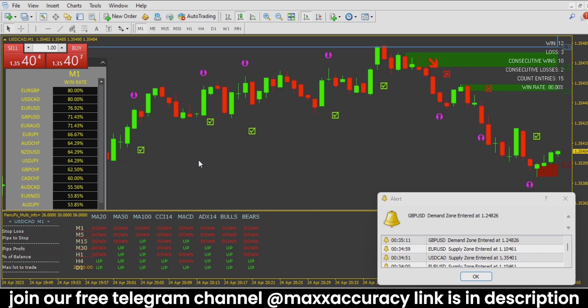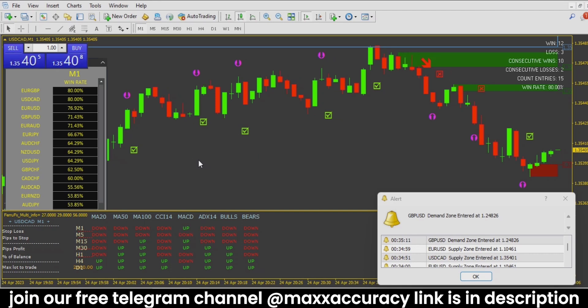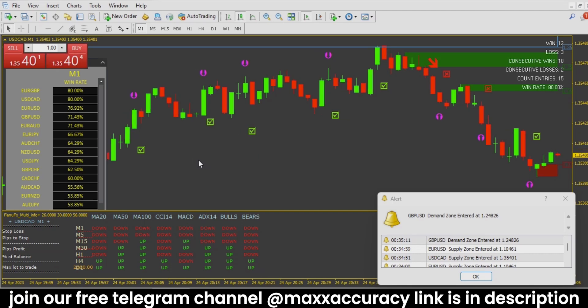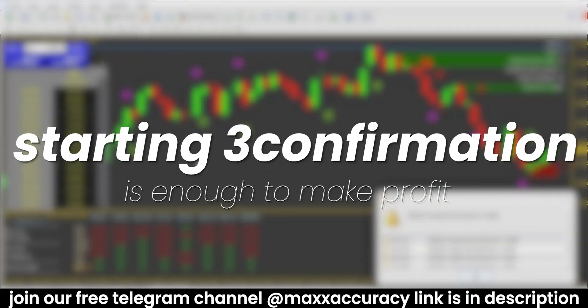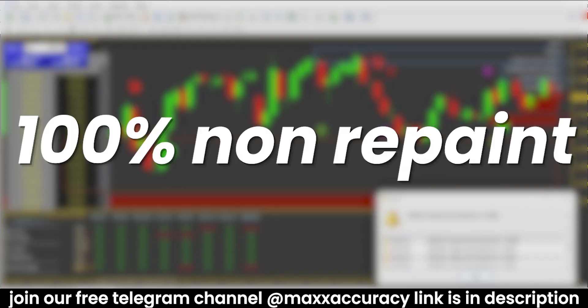Currently I have opened USD/CAD and this pair has 80% accuracy. In this pair we got around 10 signals and 8 were wins. We also have red and green arrows. The red arrow is a very rare confirmation — when it appears, take the trade immediately, no need to wait, because this is a sure-shot trade. The first three confirmations are enough to make a profit.